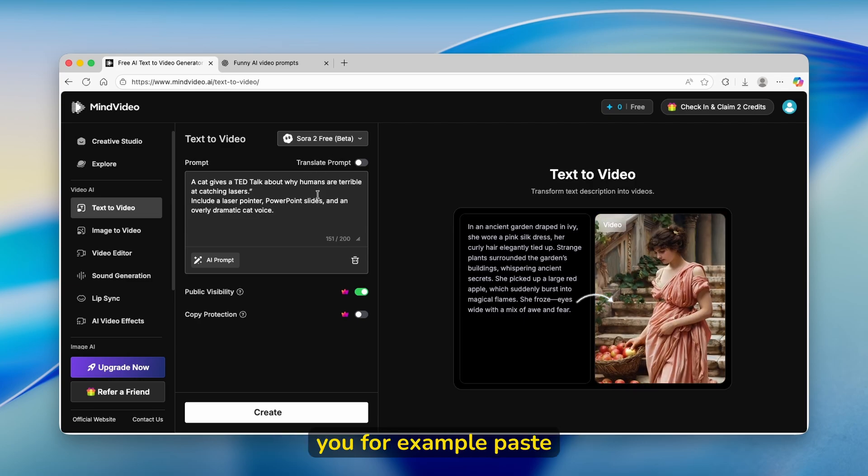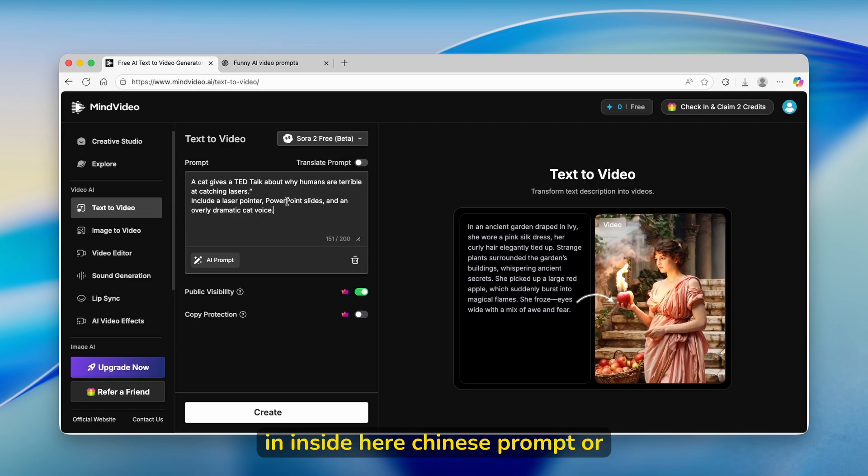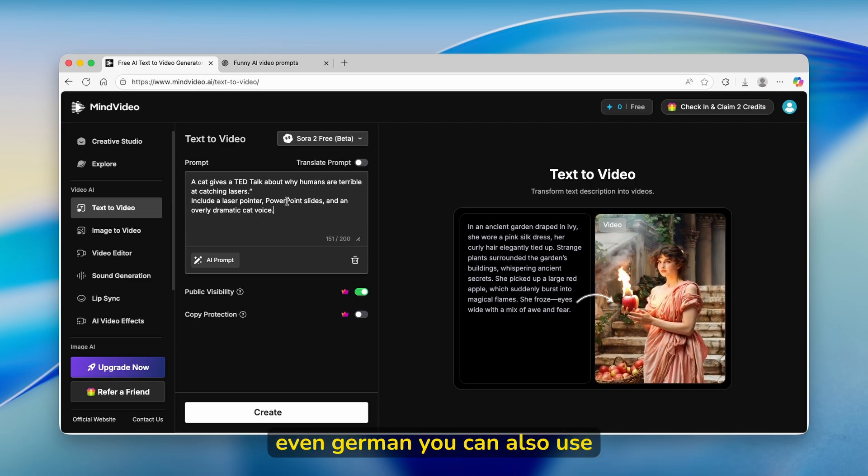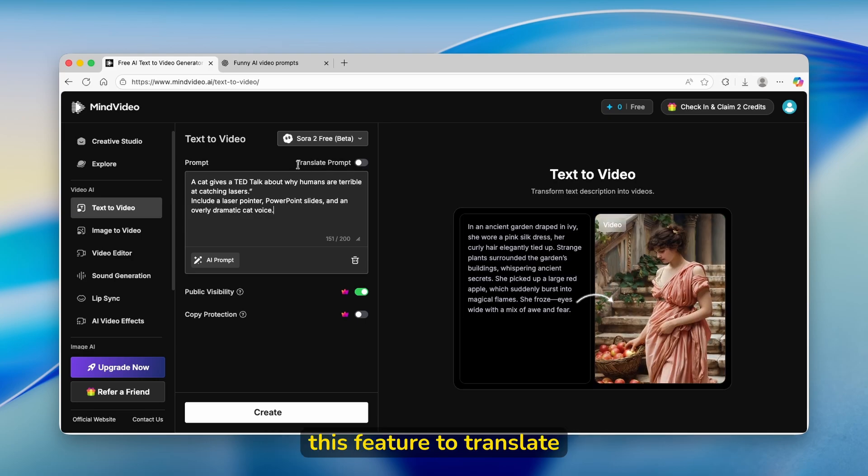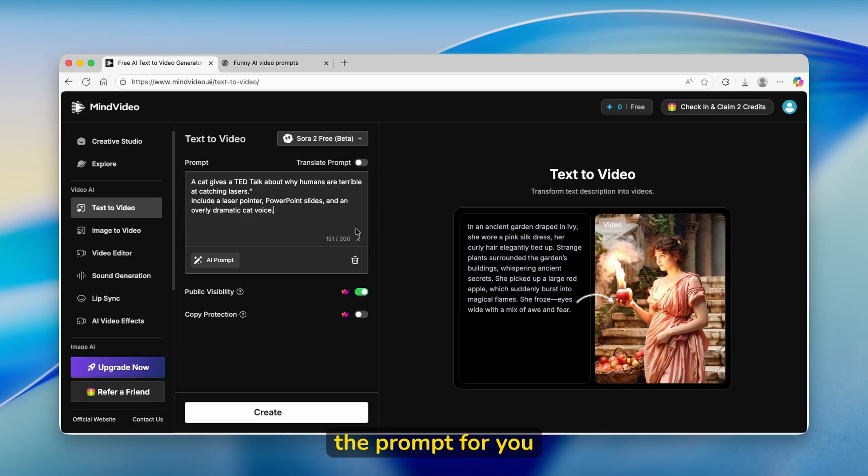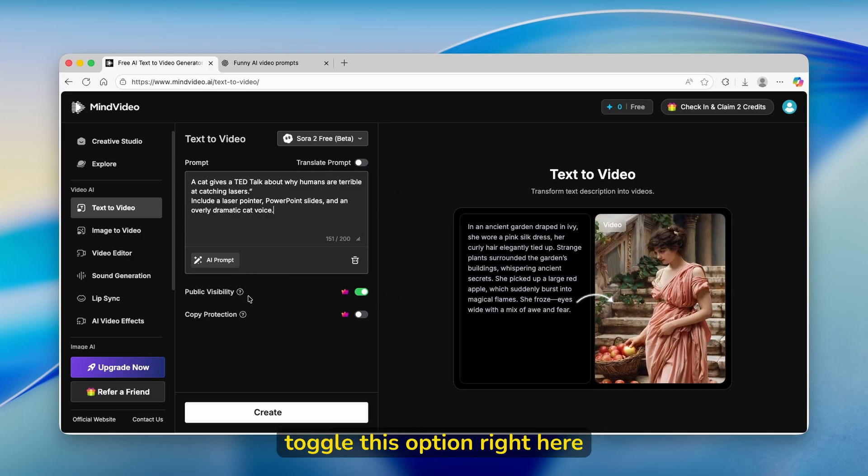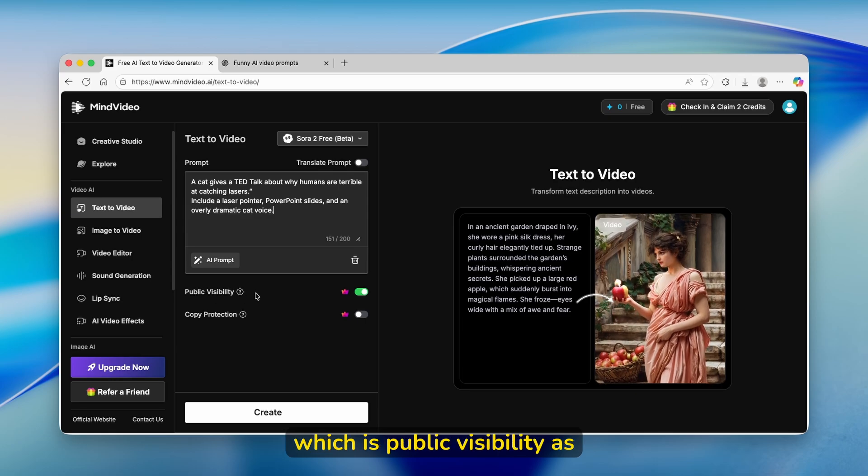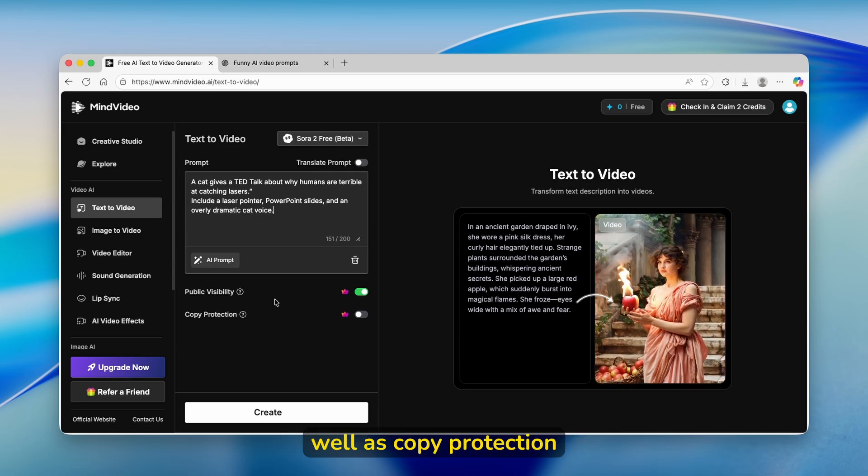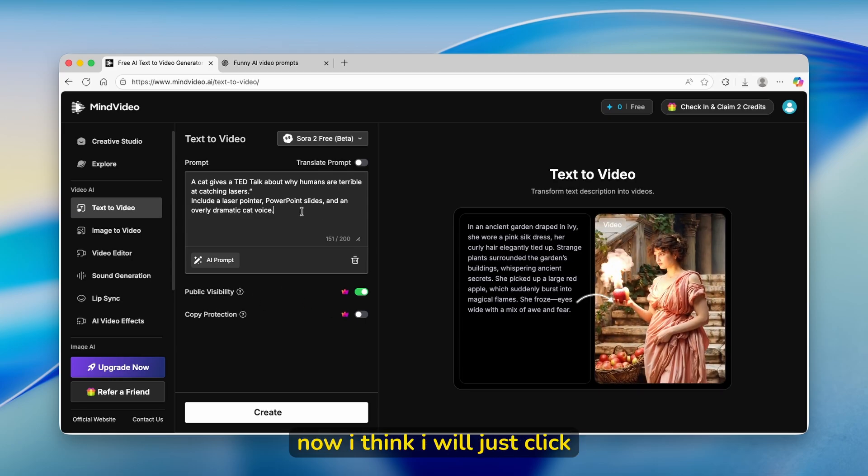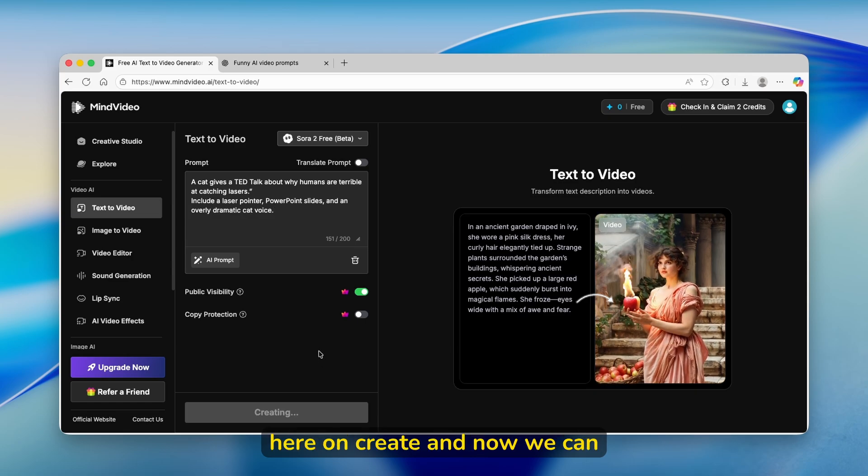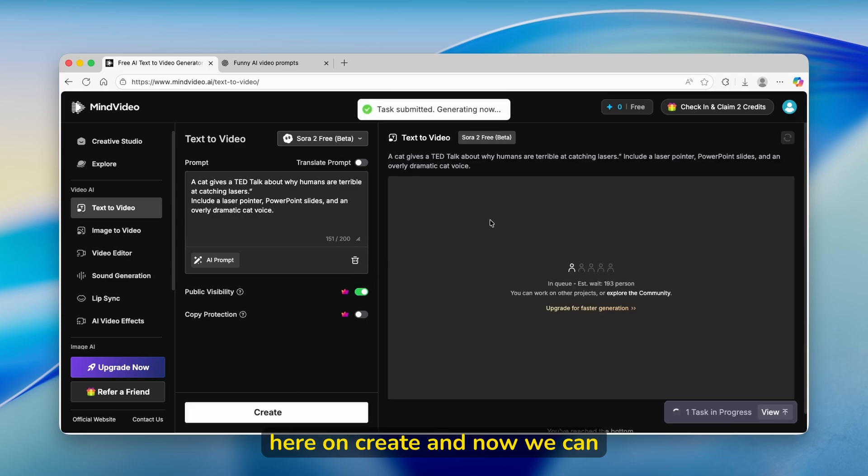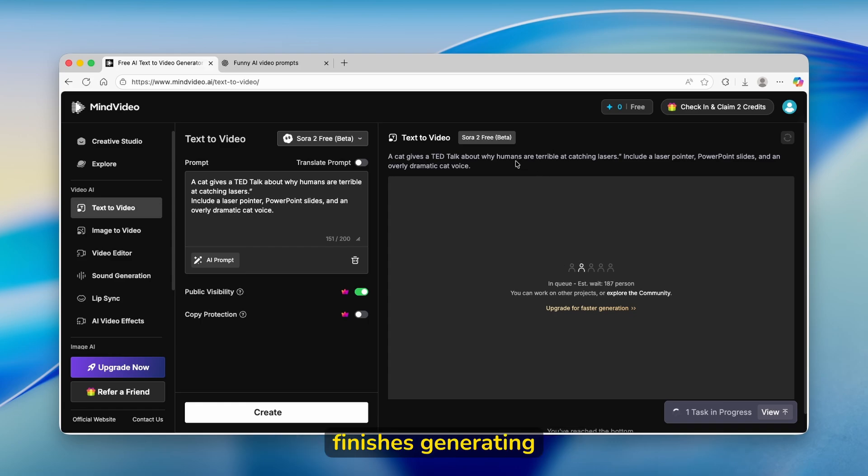If you paste in a Chinese prompt or even German, you can also use this feature to translate the prompt for you. Down below, you can also toggle this option, which is public visibility, as well as copy protection. I'll just click here on Create. And now we can wait for a few seconds until Sora 2 finishes generating.